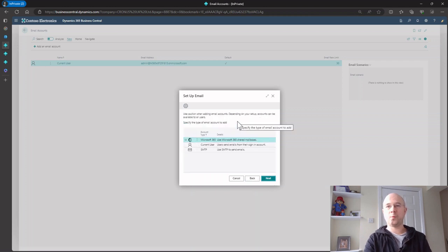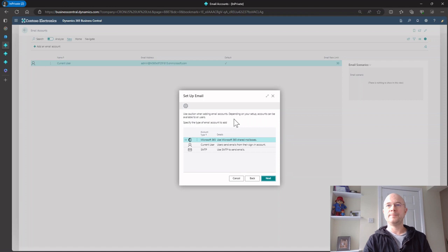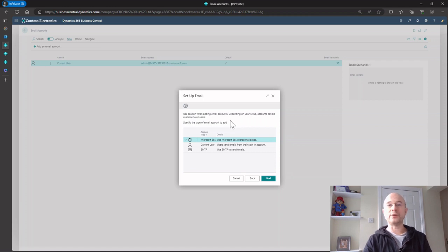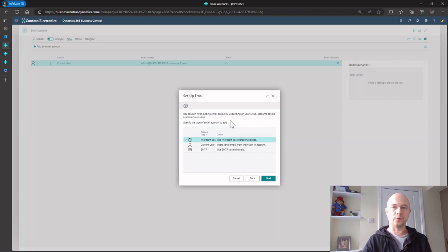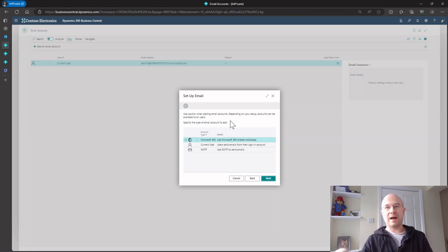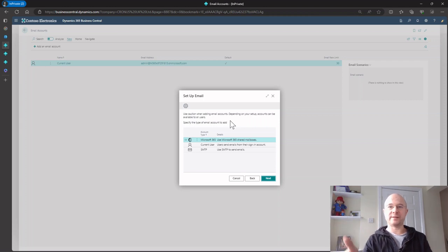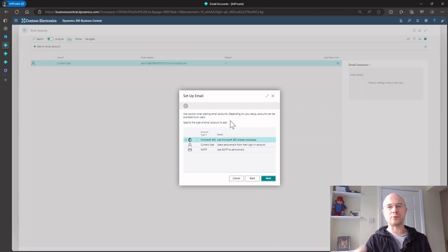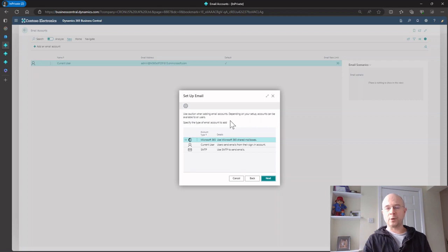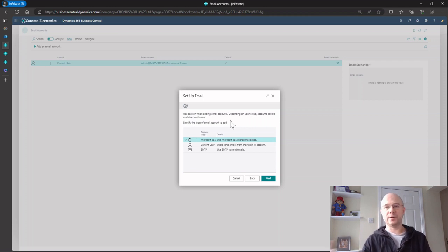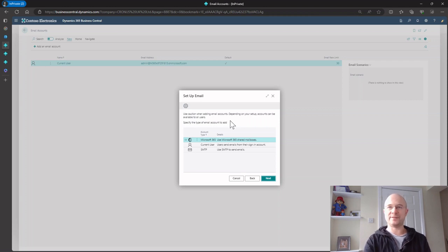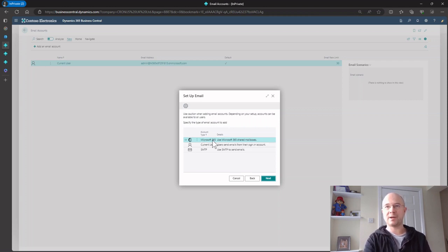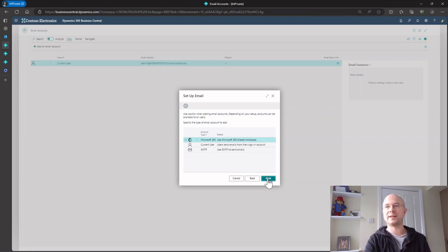I'll go new, add an email account, and I'm back to my wizard. This time I'm setting up shared mailboxes. That's where you might want to send invoices or statements from a shared mailbox like accounts receivable at your domain, rather than from my email address. Common ones are accounts receivable and accounts payable for remittances. Click next.